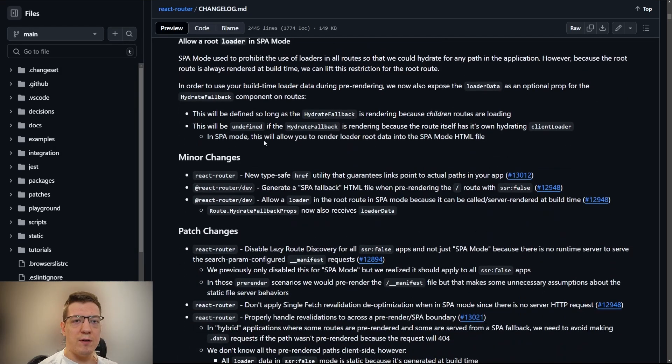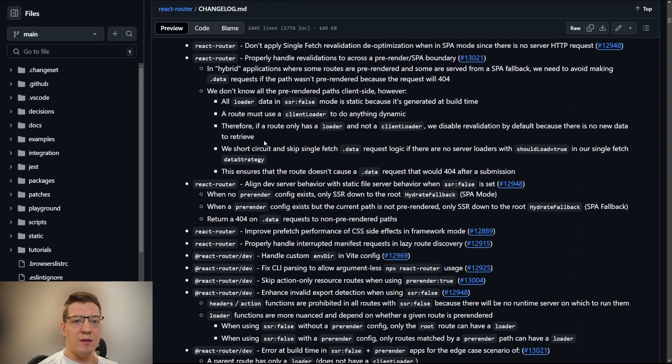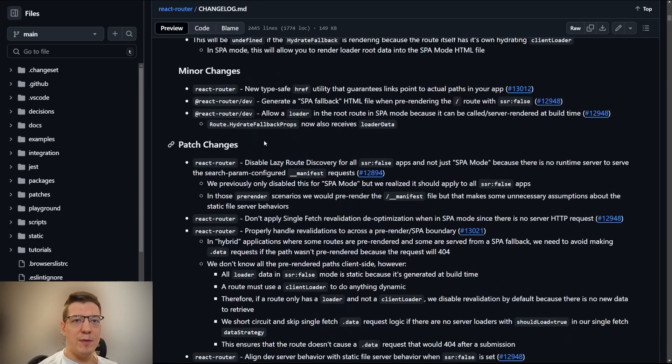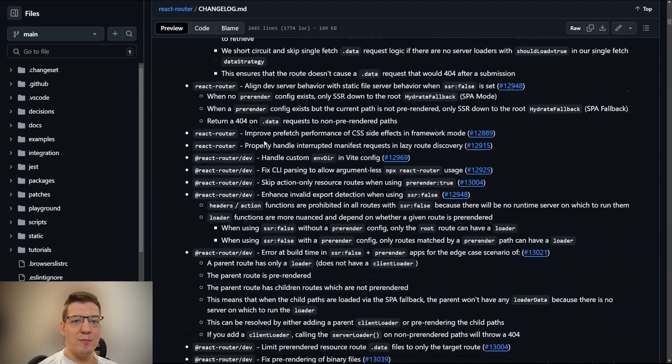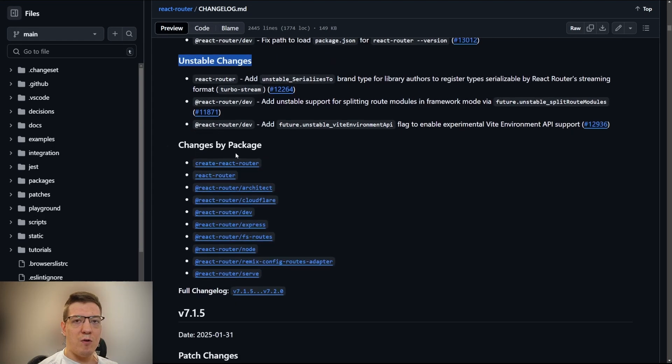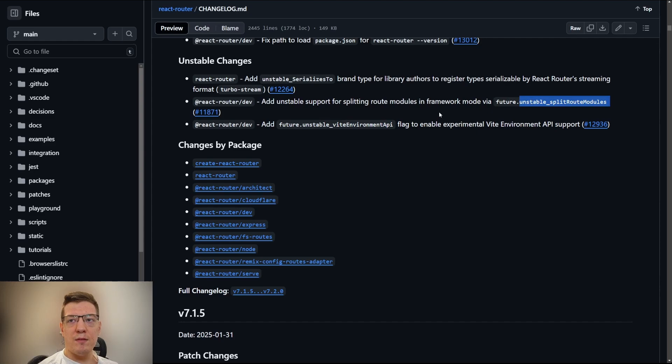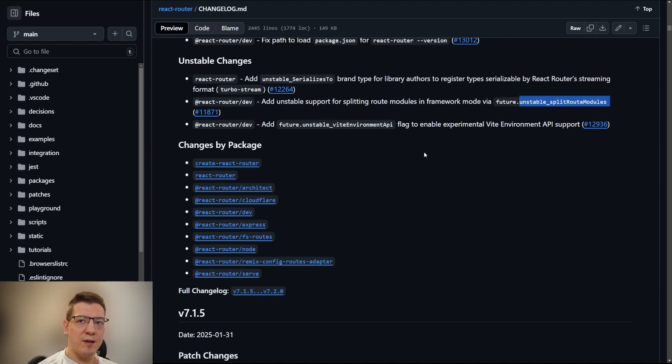If I scroll down here, as you can see in not the minor changes, not the bad changes, but the unstable changes section, there's a call out to a new feature flag. Not the vTermArmint API, which is also cool in of itself, but the unstable_splitRouteModules. Today's video is dedicated to this flag.